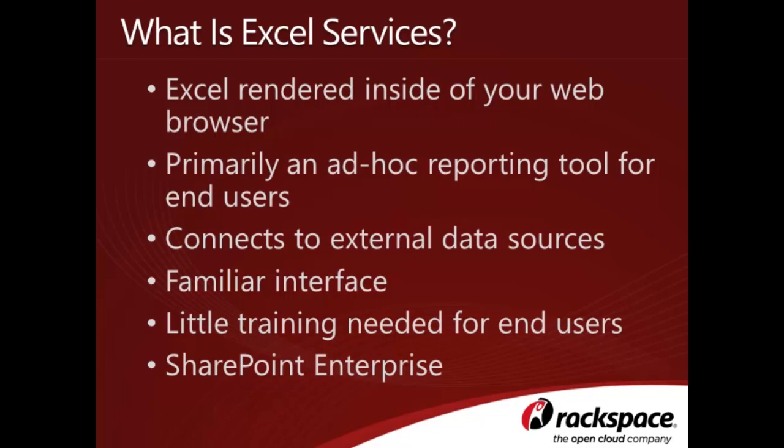One of the biggest advantages to using Excel Services as your reporting tool is that more than likely, most users are already familiar with Excel at some level. This translates to a small learning curve in terms of users being able to create and navigate Excel Services reports. One last point to note about Excel Services is that you will need to have a SharePoint Enterprise license in order to take advantage of these features in your SharePoint environment.